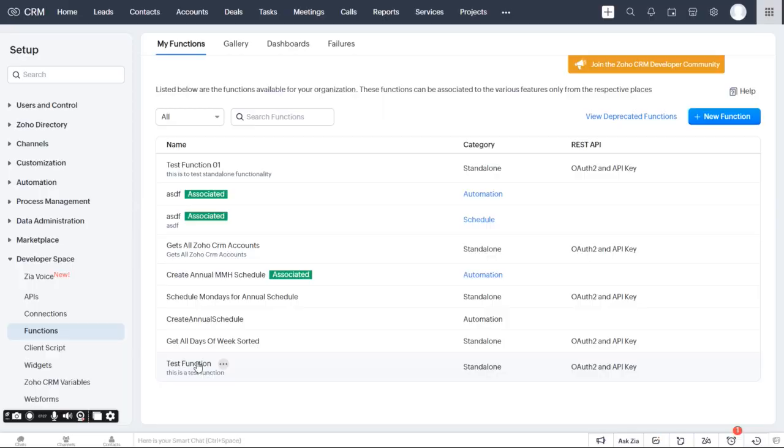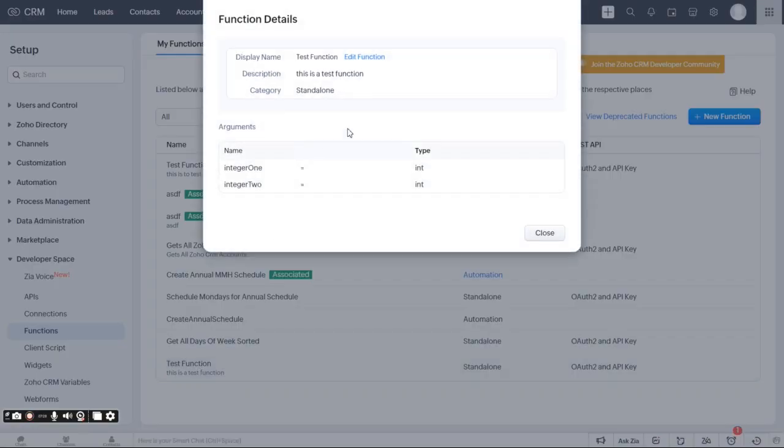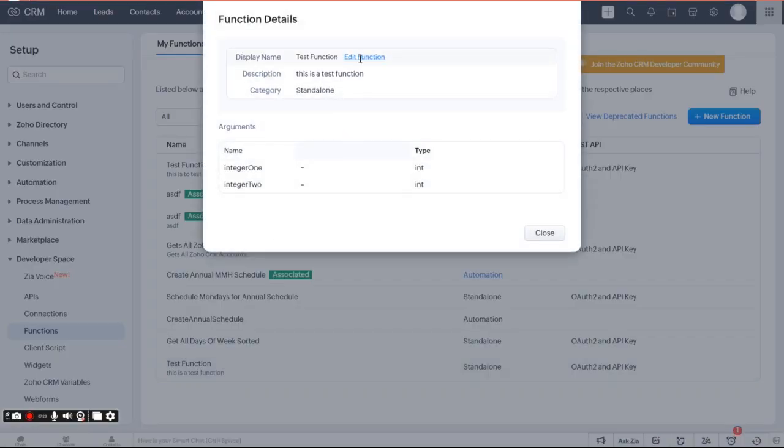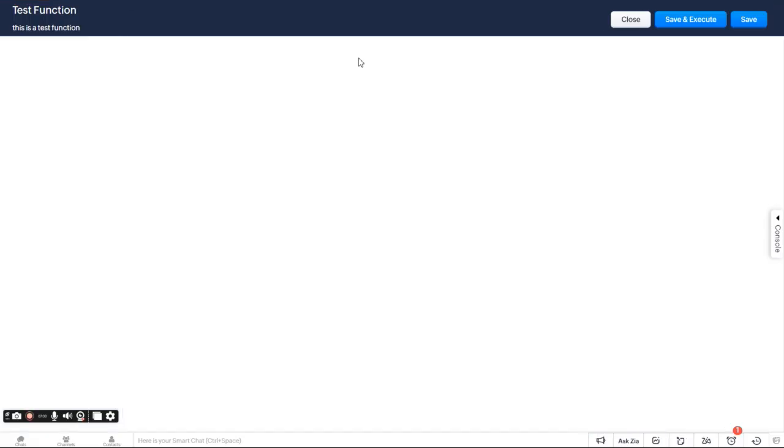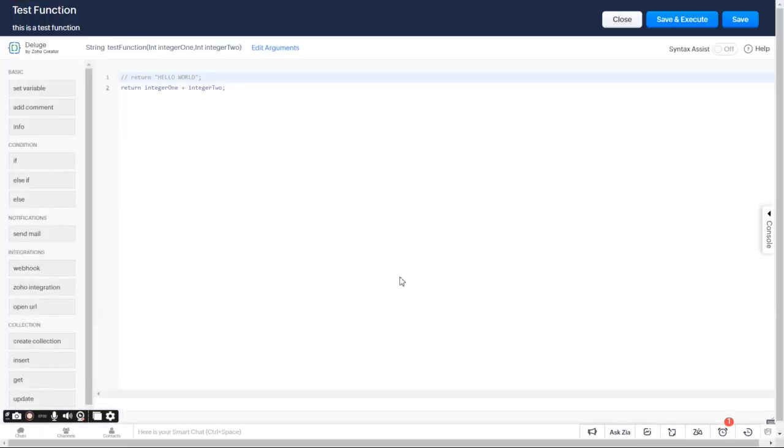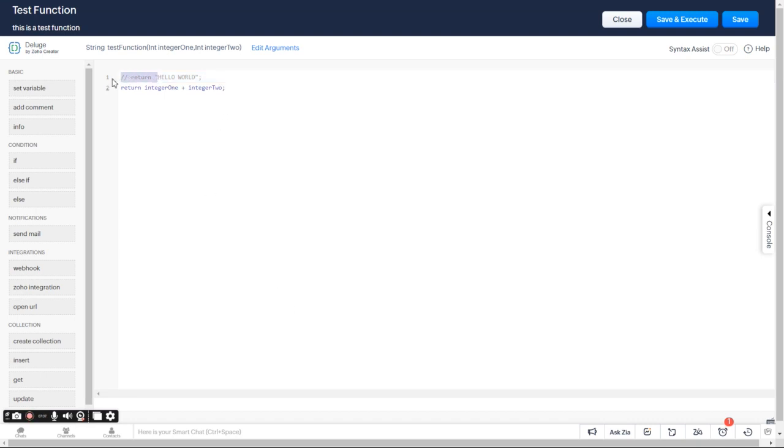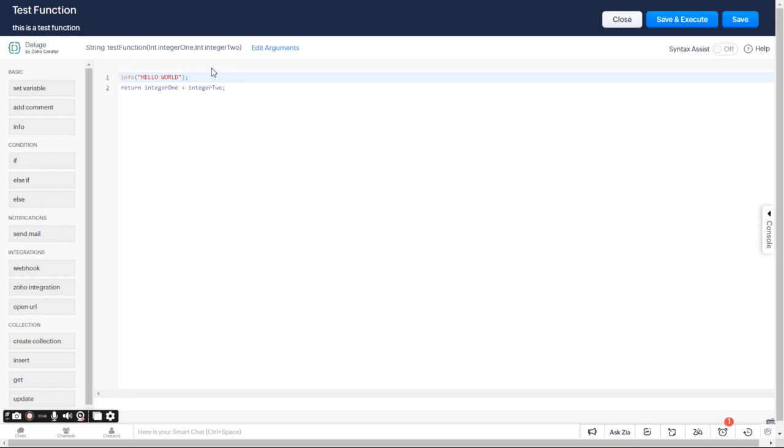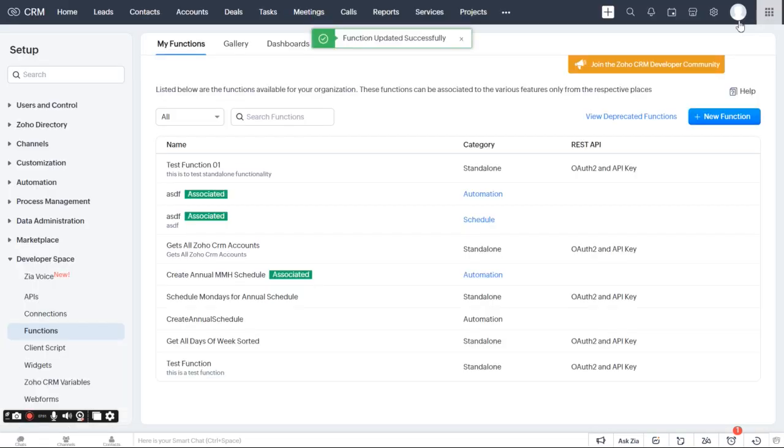If you're using a different logging system, that's going to be different for every language. But let me show you one cool thing about using Zoho creator with Zoho standalone functions. Is I could just, instead of returning Hello World, let's print it, just to show you how that works. So here I'm just printing Hello World and returning Integer 1 and Integer 2. So I'm just going to go ahead and save that.